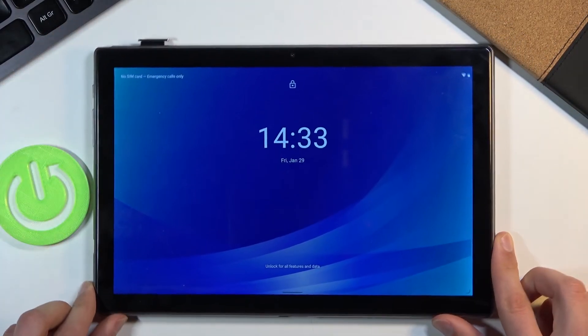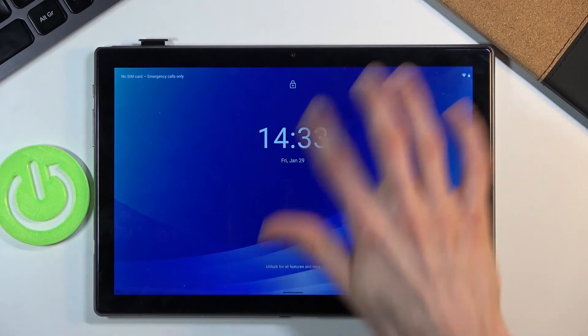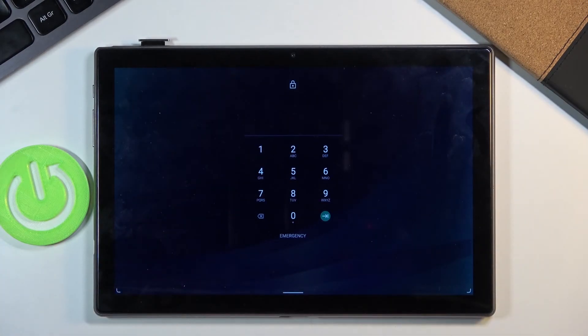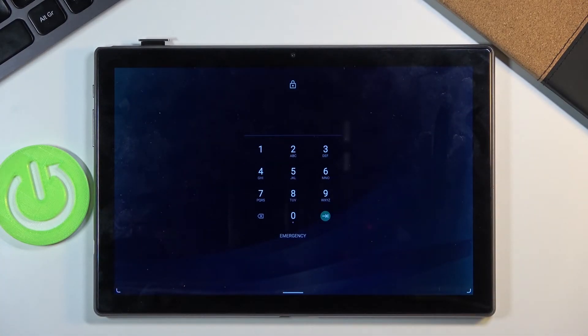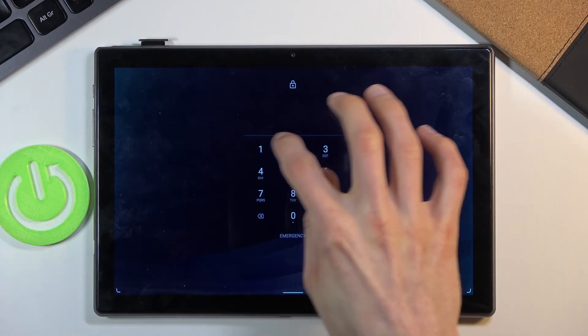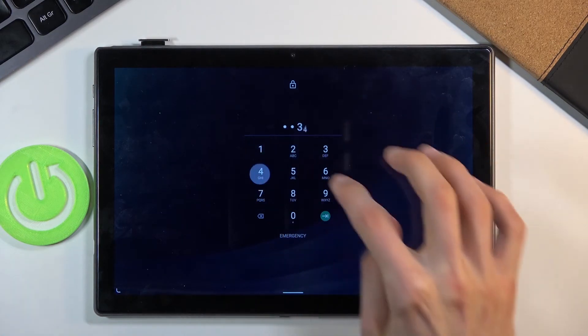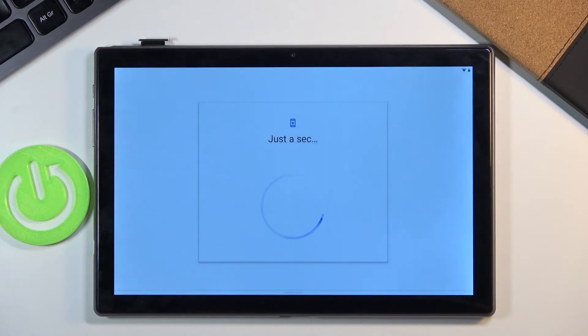So now once I actually try to unlock the device you will see that it tells me to input a PIN. And this is gonna be the PIN that I have chosen. So one, two, three, four. And the device is unlocked.